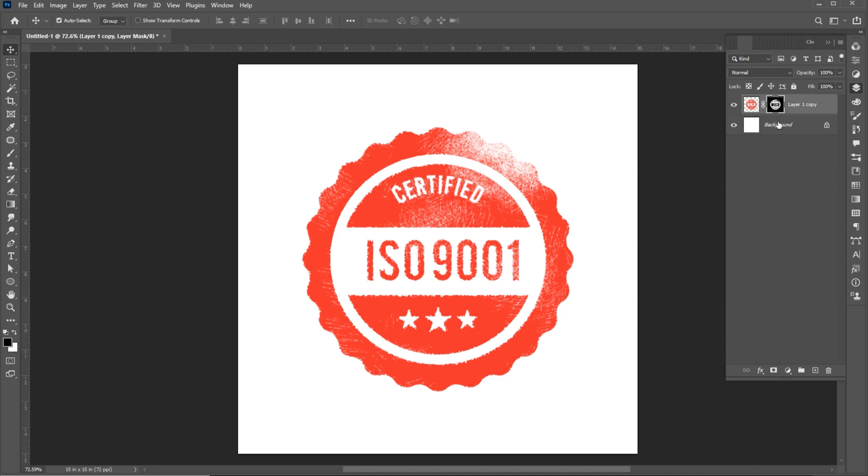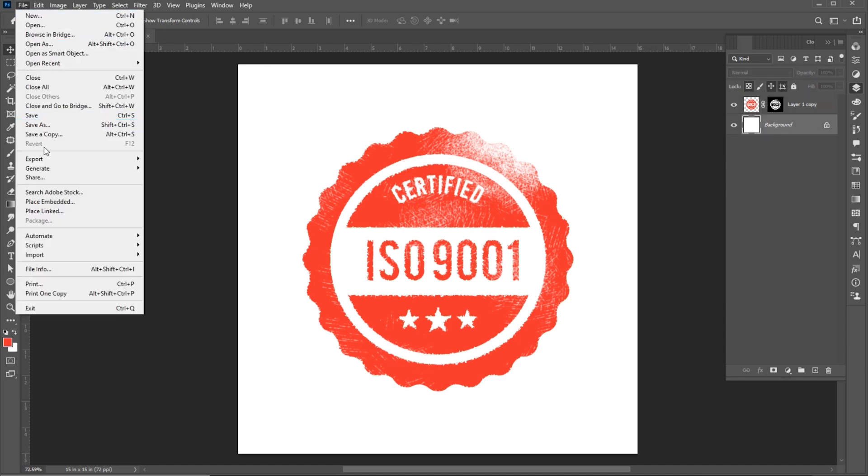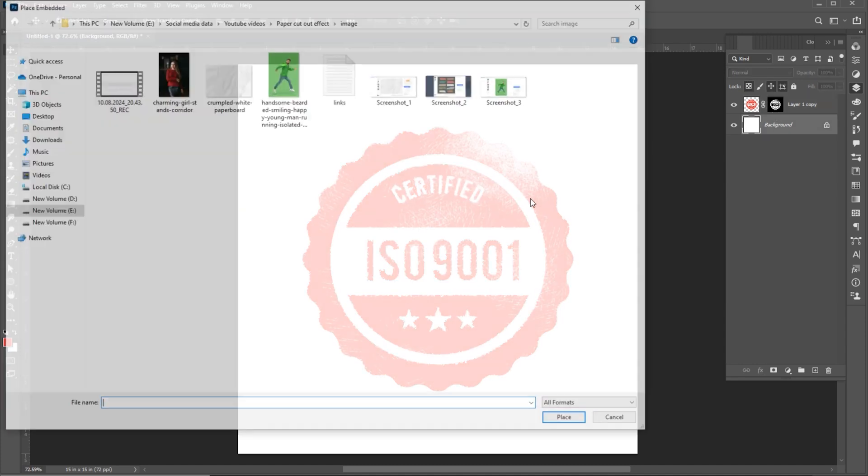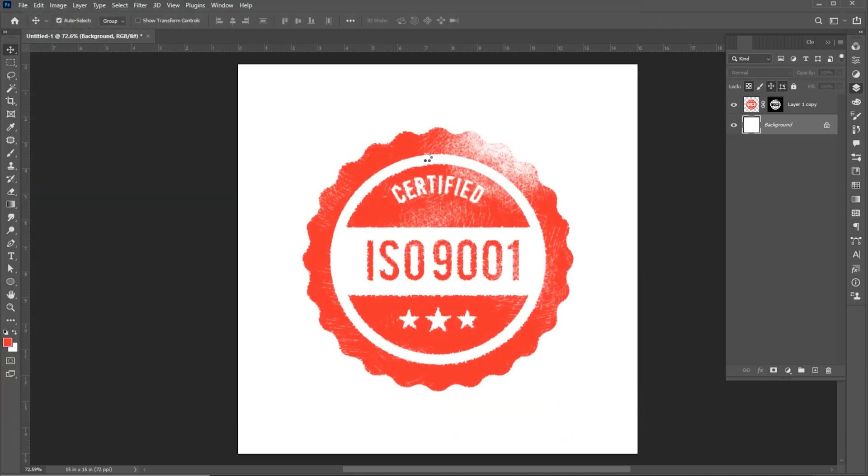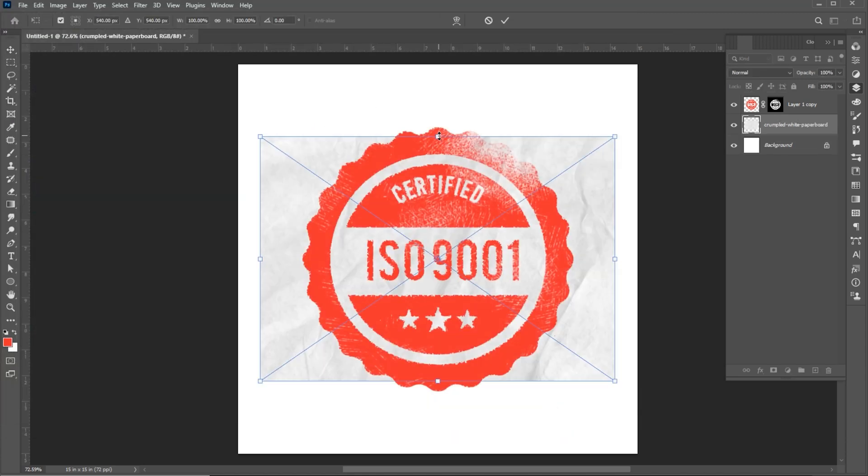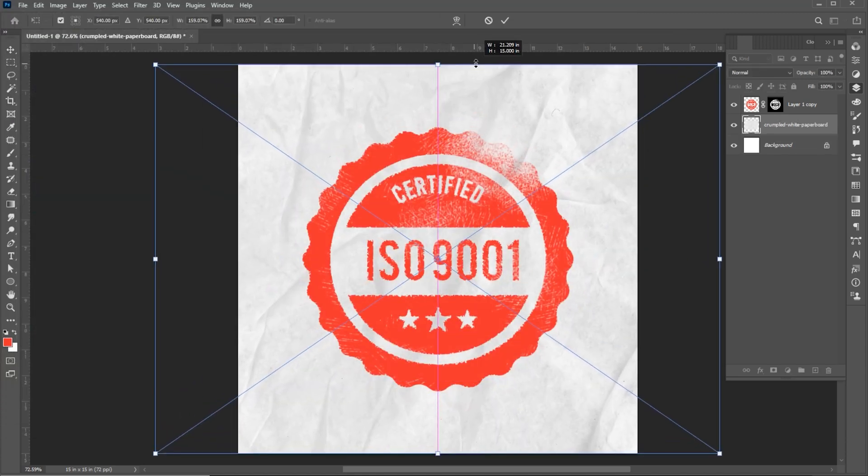Select the background layer. Go to the File menu, Place Embedded. Select your image and place. Adjust its size in the background.